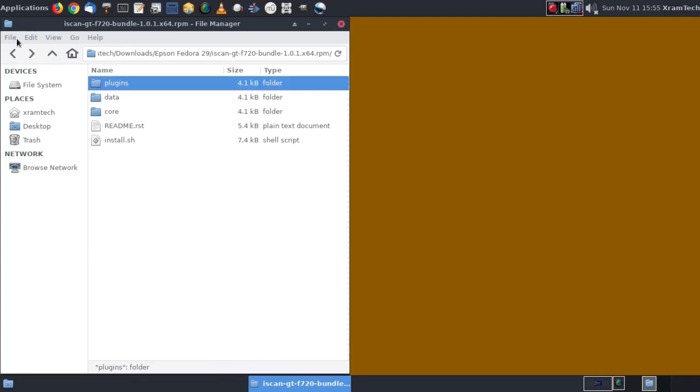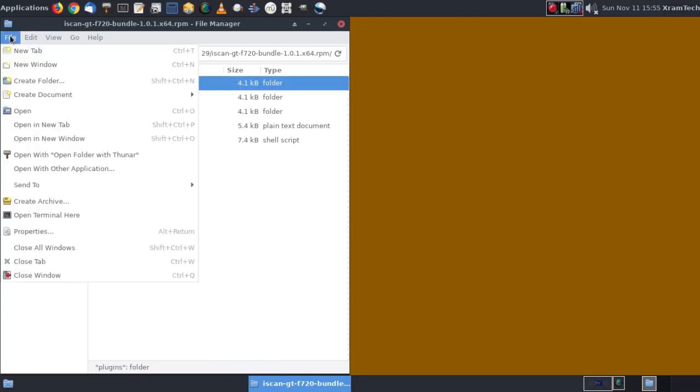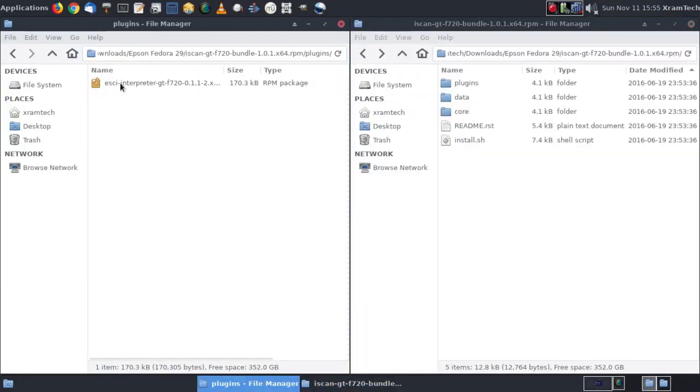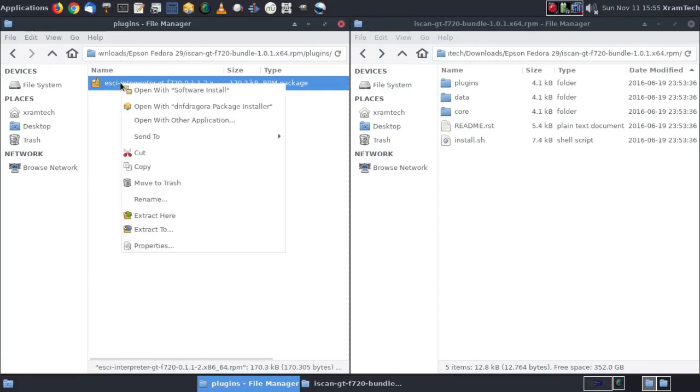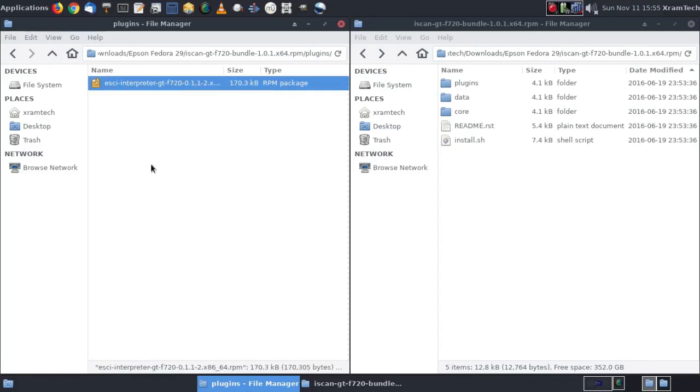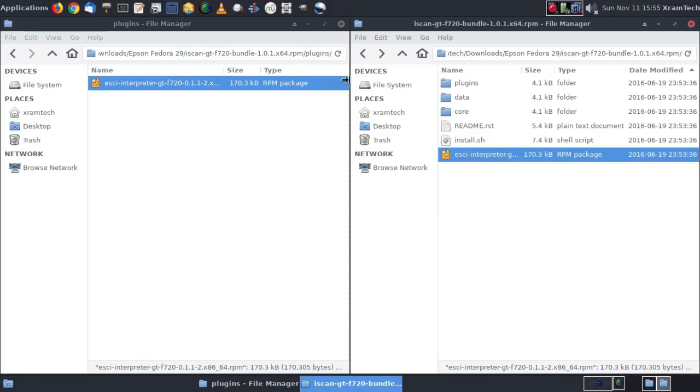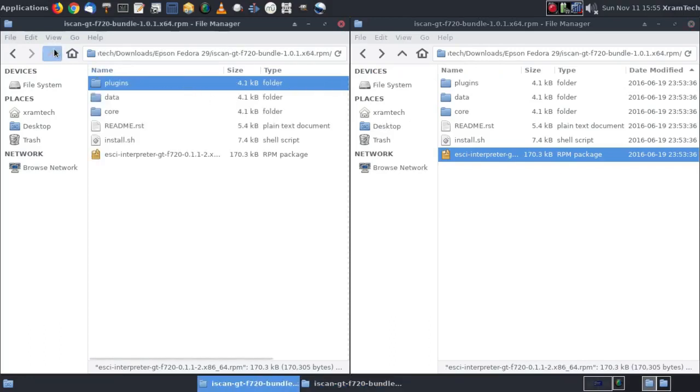So I'm going to open a new window. File, new window. And under plugins, there's the ESCII interpreter. I'm going to copy that and paste it into the main folder. Edit, paste. Go back up.